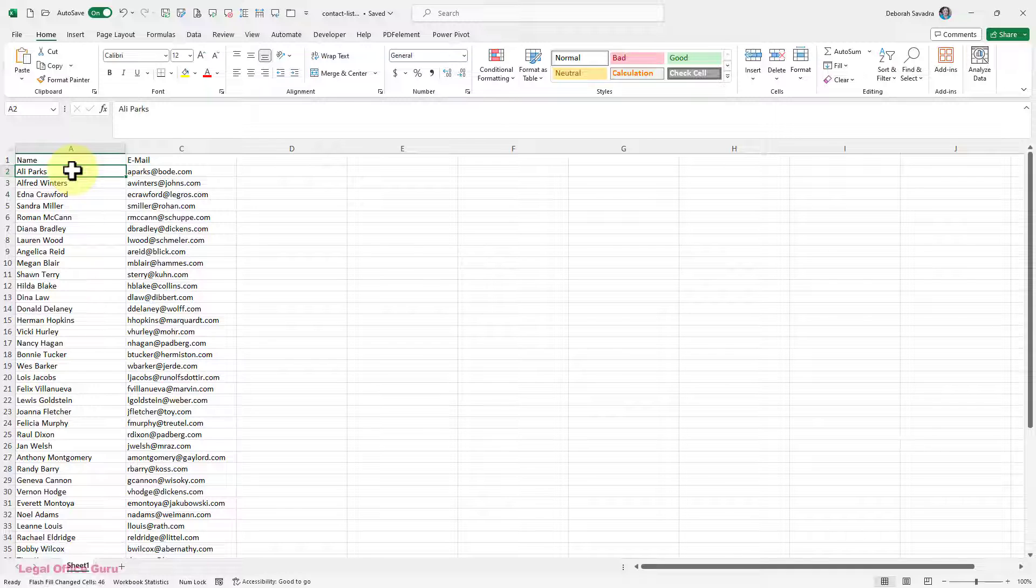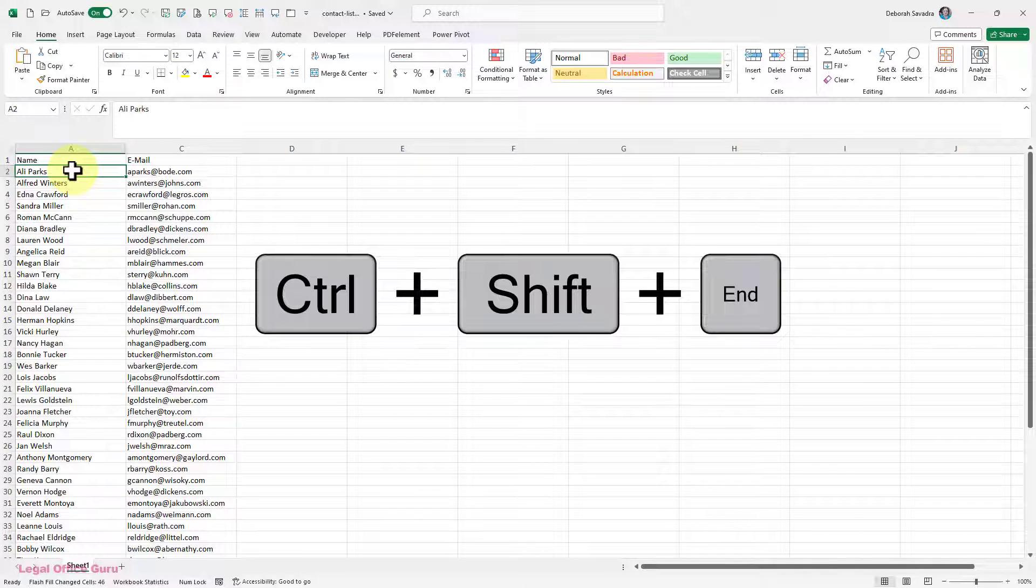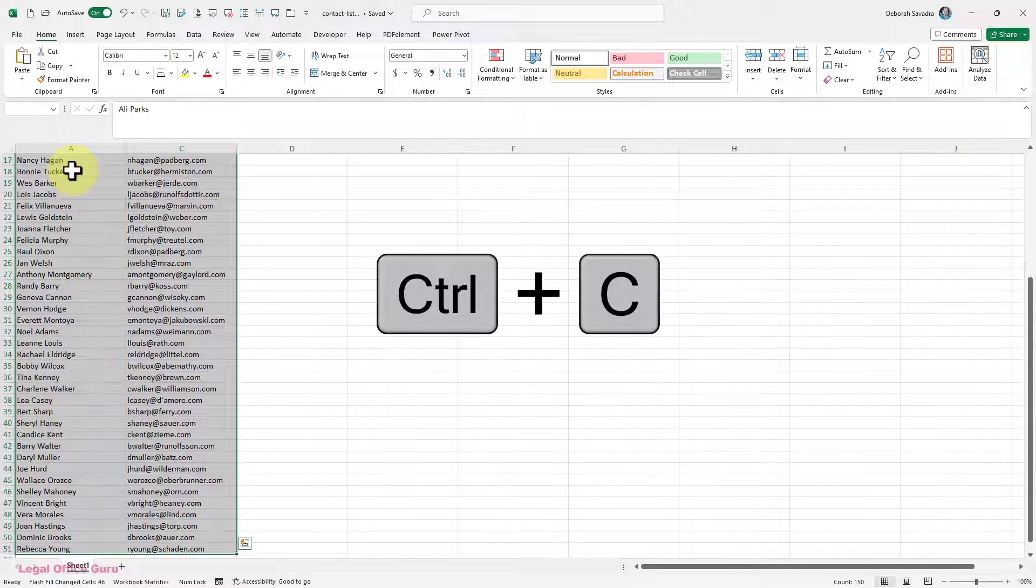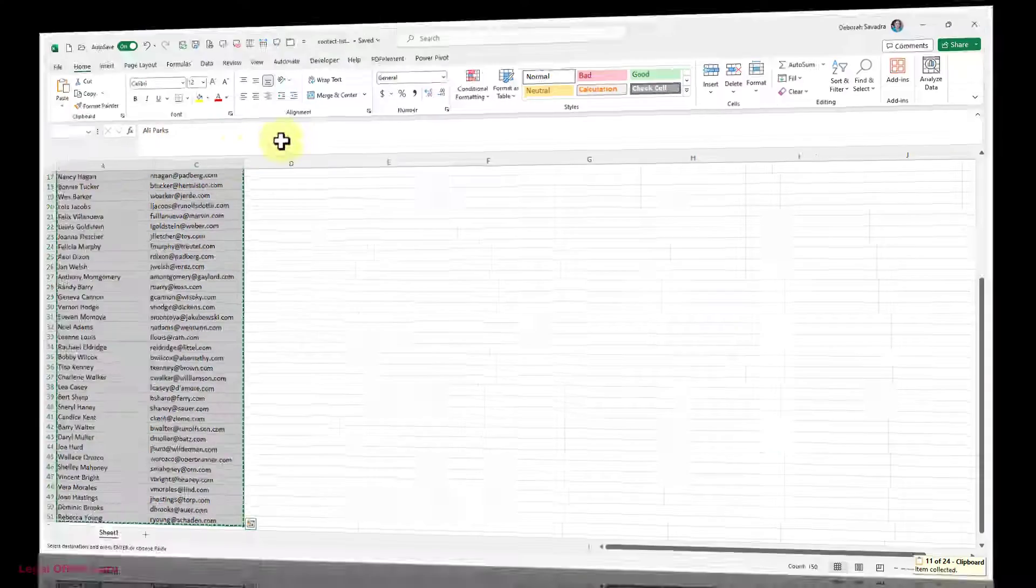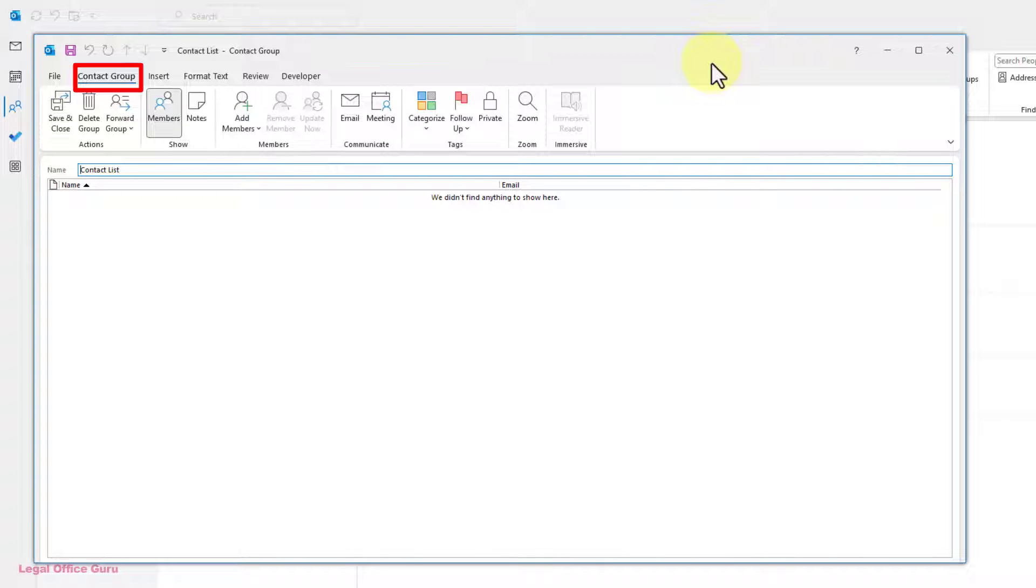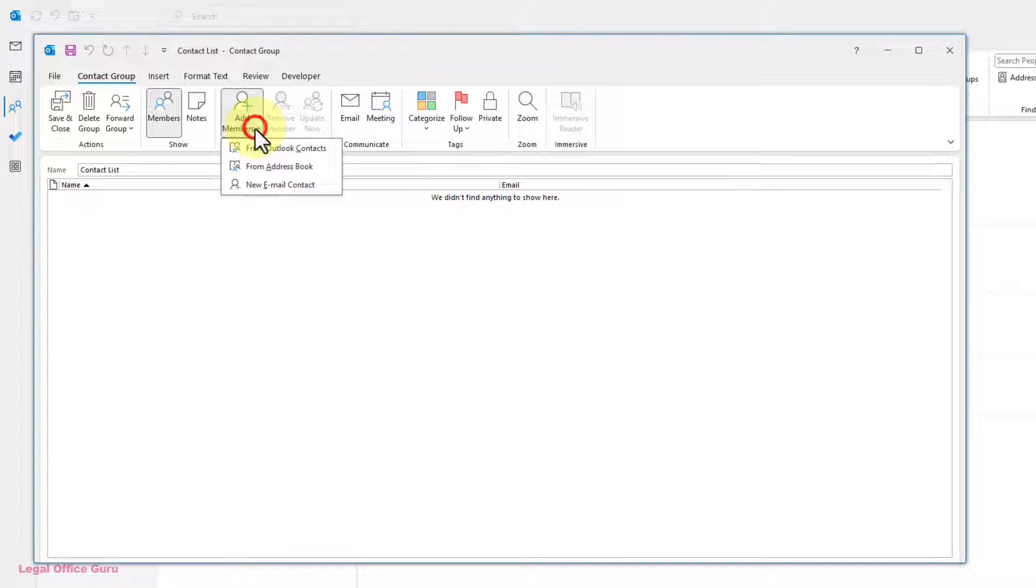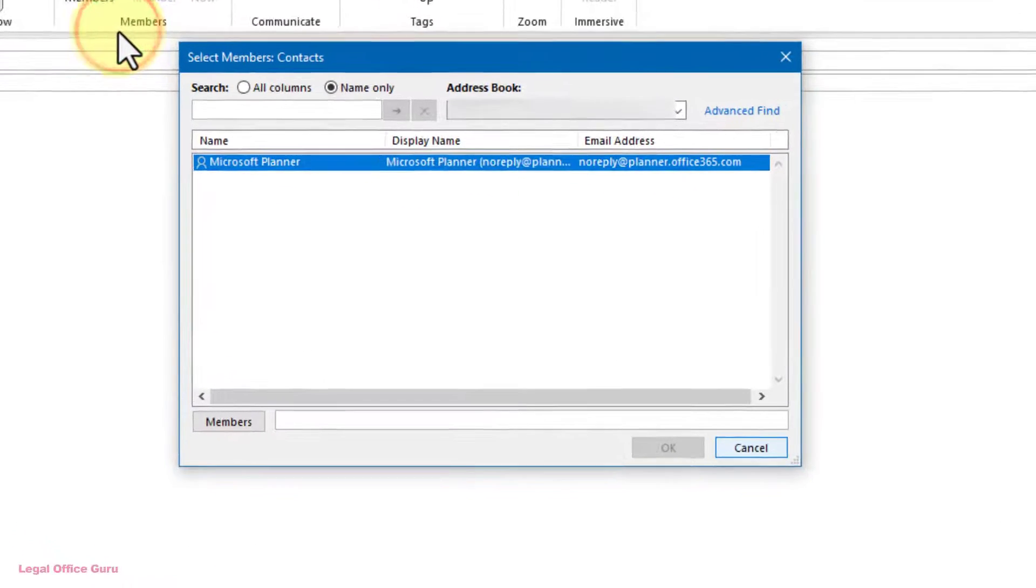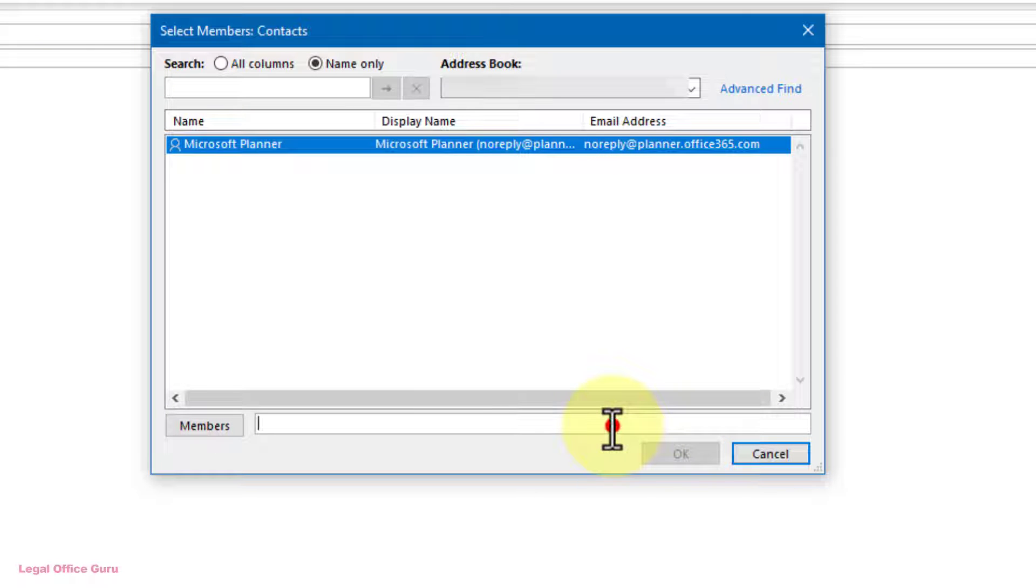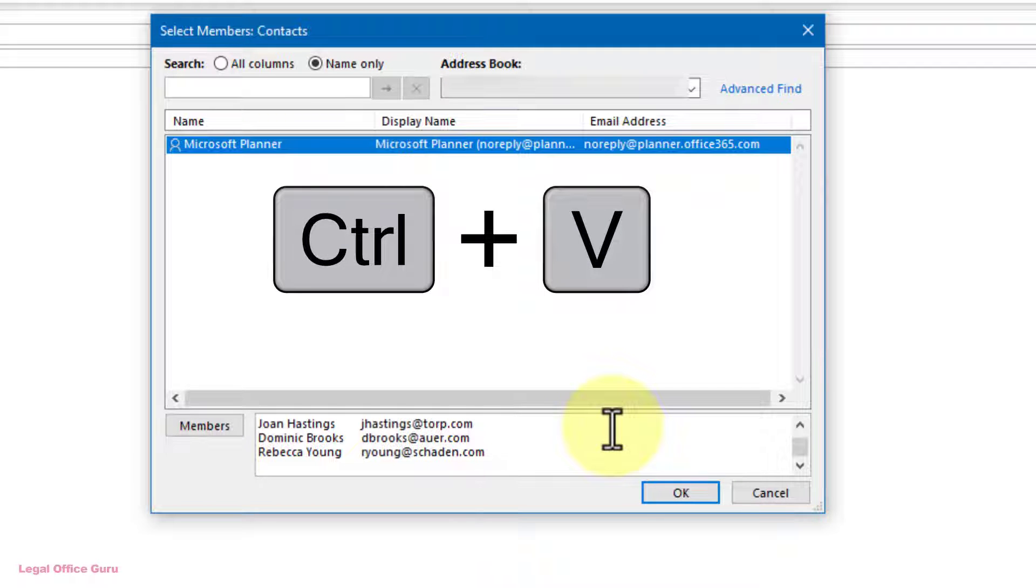Switch over to your Excel worksheet, select the names and email addresses, and copy them using Control C. Switch back to Outlook and on the Contact Group tab of the ribbon, which should be open by default, click Add Members from Outlook Contacts. In the Select Members Contacts dialog box, click your cursor into the Members field and use the keyboard shortcut Control V to paste the entire list there.